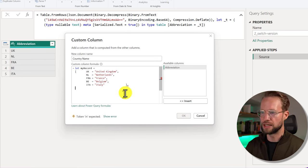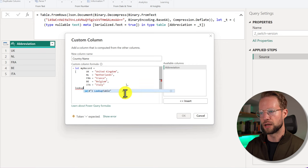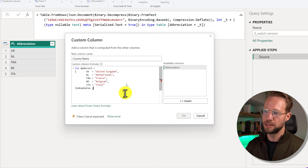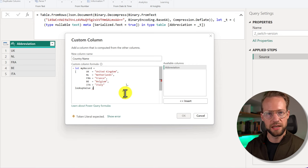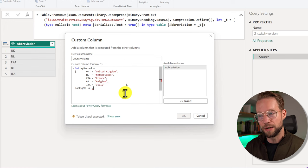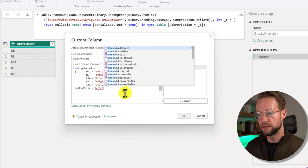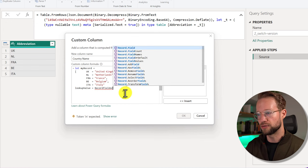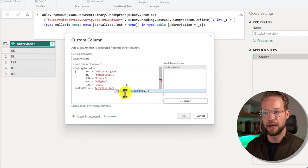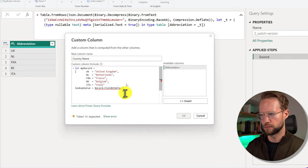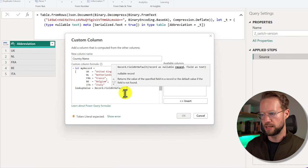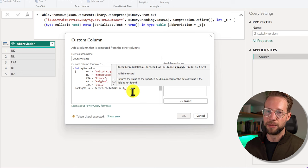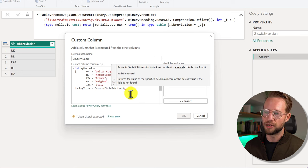Now, what I want to do is I want to make use of the record.FieldOrDefault function. So we could now say lookupValue. This is my second variable. And now I can make use of the record.FieldOrDefault function that we just saw in Power Query.